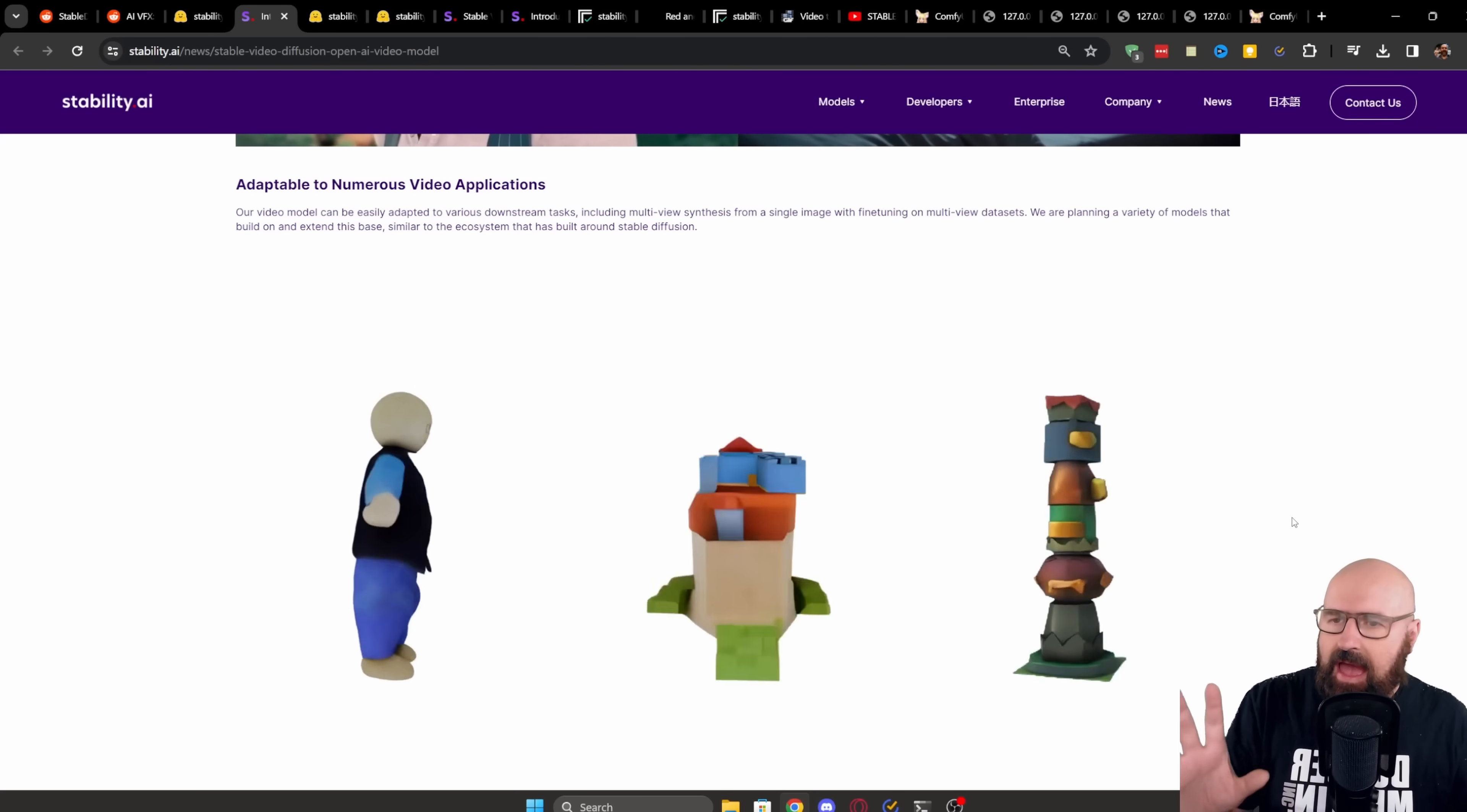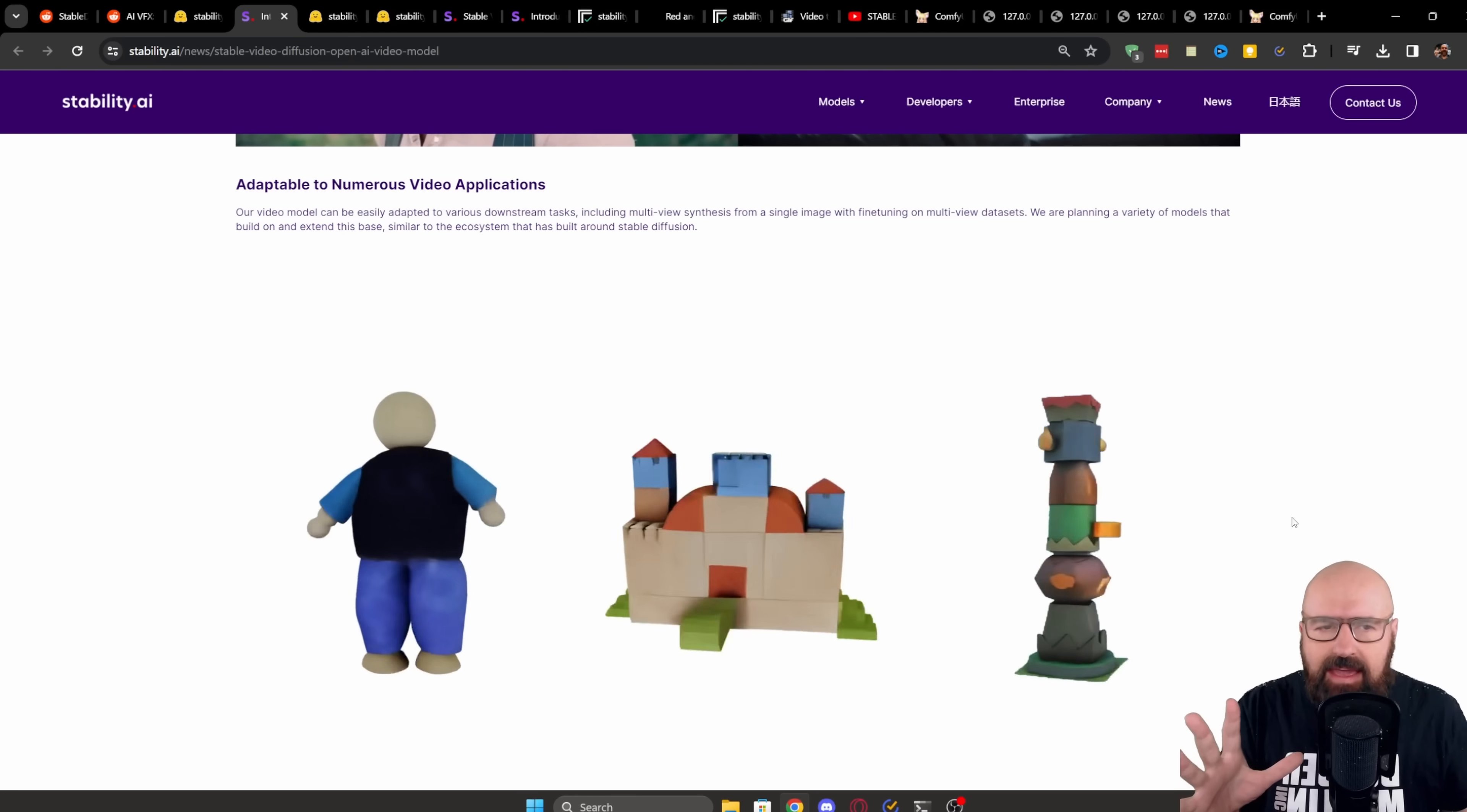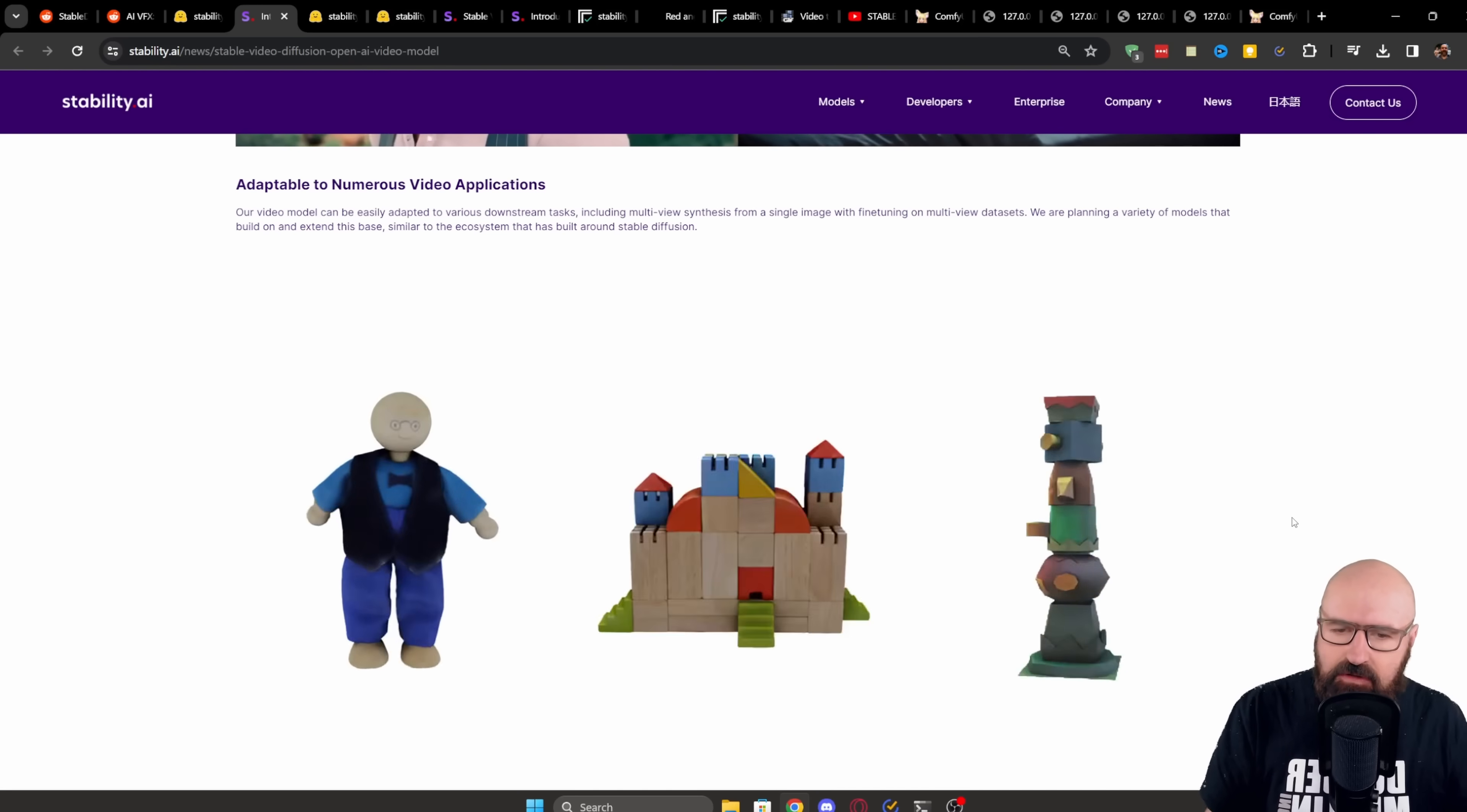Here they say, our video model can be easily adapted to various downstream tasks, including multi-view synthesis from a single image with fine tuning on multi-view datasets. We are planning a variety of models that build on and extend this base, similar to the ecosystem that has built around stable diffusion. So they have big plans for that.